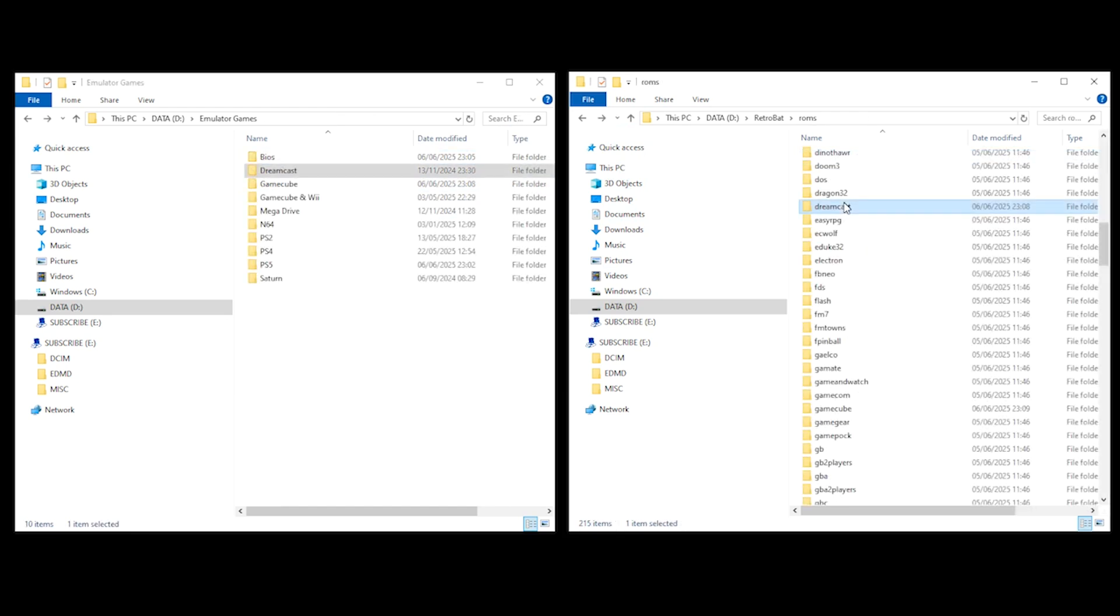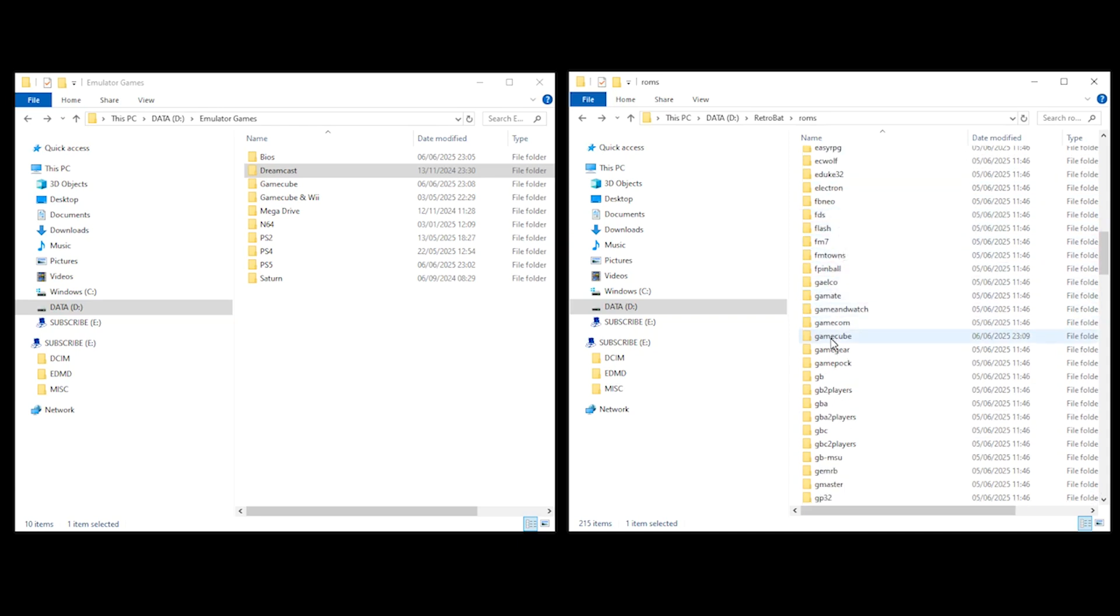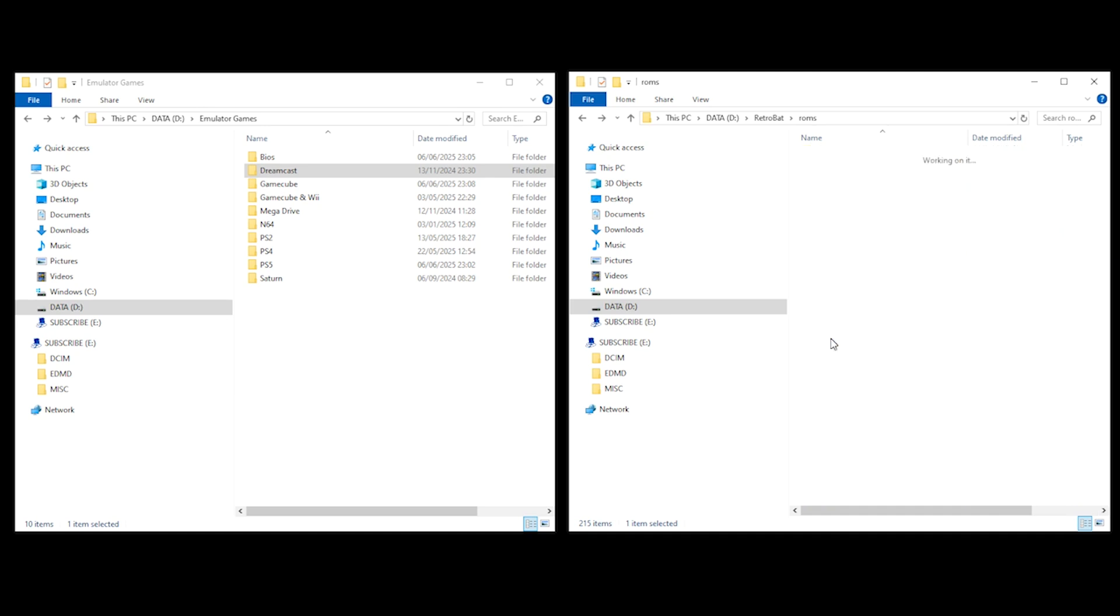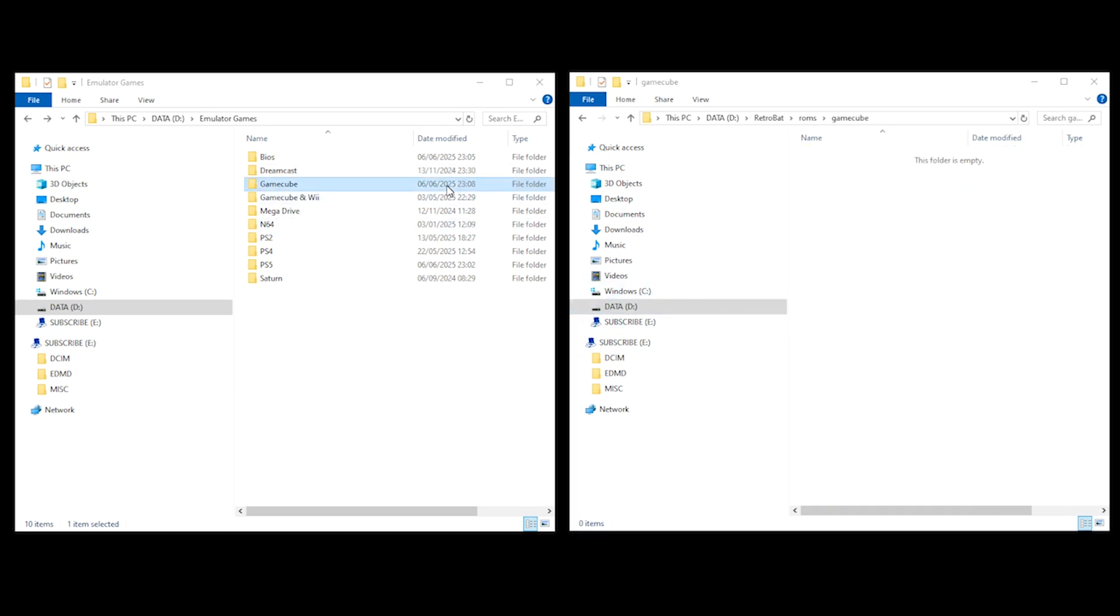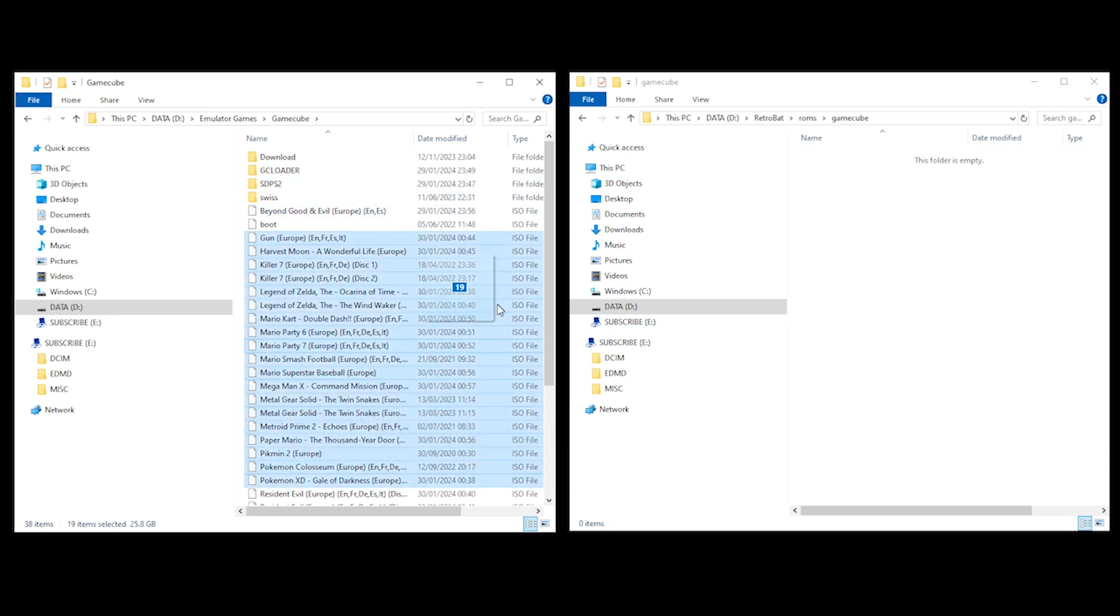I also have GameCube games. So I'm going to do exactly the same process for GameCube. In my Retrobat folder, I select GameCube. And in my Emulator Games folder, I go into GameCube. And I drag my GameCube games into the Retrobat GameCube folder.